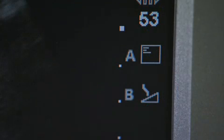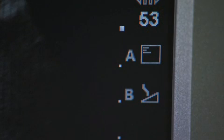If the A and B shortcut keys have functions assigned, an icon for each key will be displayed here. If a USB memory stick is in use, a USB icon will be displayed to indicate it is active.